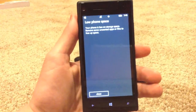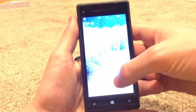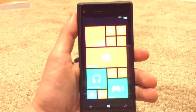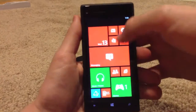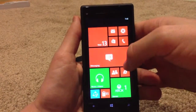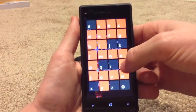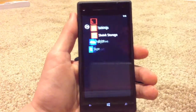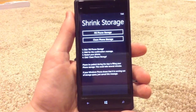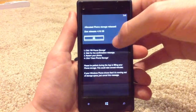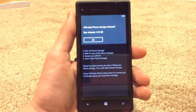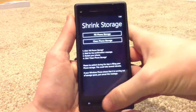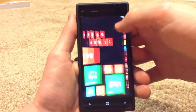Alright guys, phone started back up. We got the low space warning again, which is good — it confirms it worked. So we're going to jump back over here and reopen the Shrink Storage app. We're going to click "clean phone storage" and bada bing bada boom — it says that it's released that space.